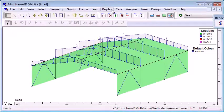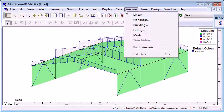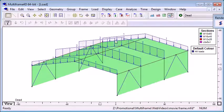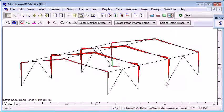Once you've completed applying loads to your structure, you can analyze your model. I'm just going to do a linear analysis here and then review the results in the plot window.